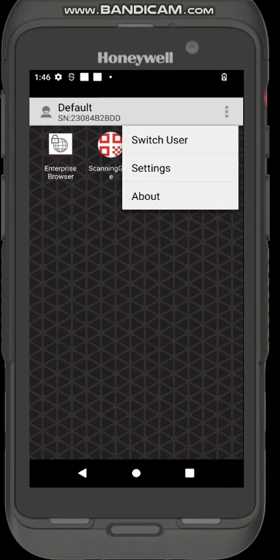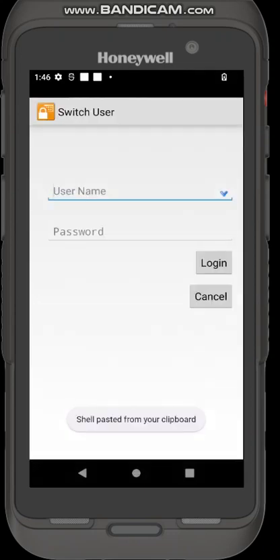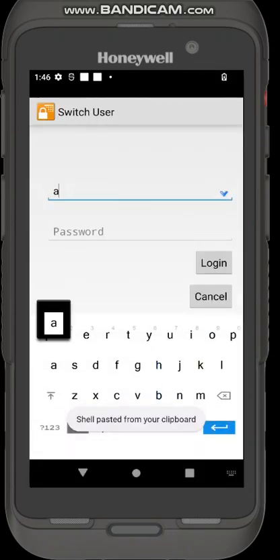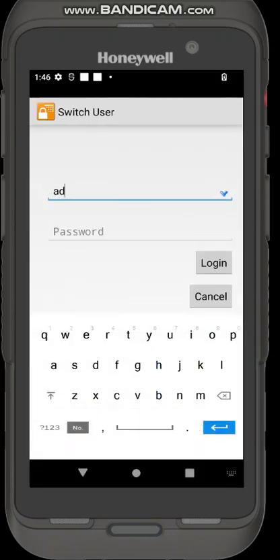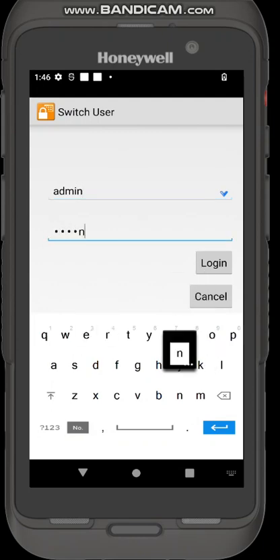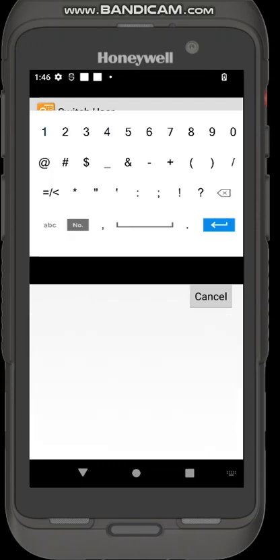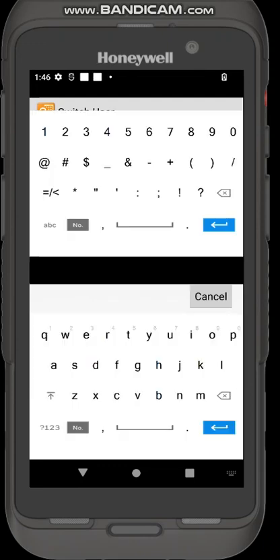Finally, to disable Honeywell launcher and get back to the normal android operating system we select switch user, go back into admin mode. You're going to be typing in the admin password which the users definitely should not know so they can't do this. I'm logging back into admin.